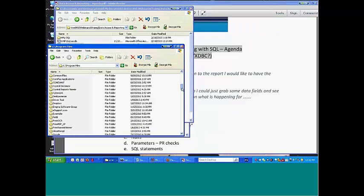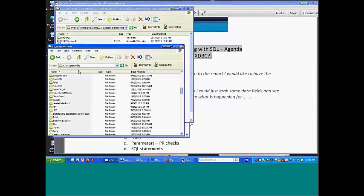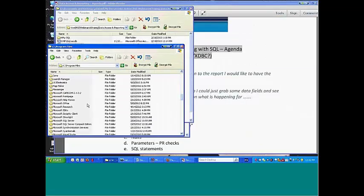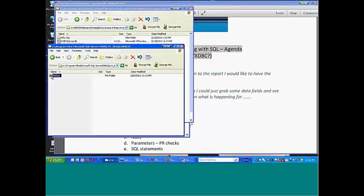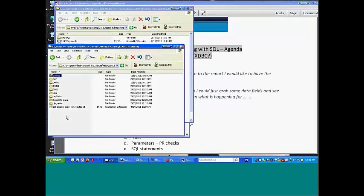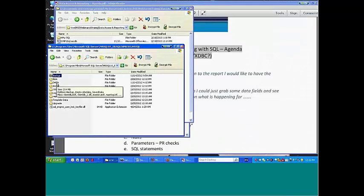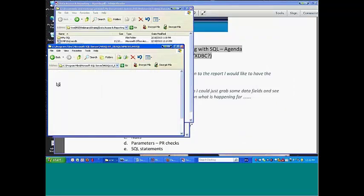And part of what I'm trying to do here is also to take the mystery out of this. Under Microsoft SQL, MS10, MS SQL.